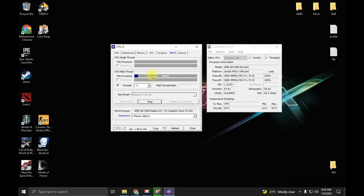So by using Core Temp, you can check your CPU temperature in real-time.